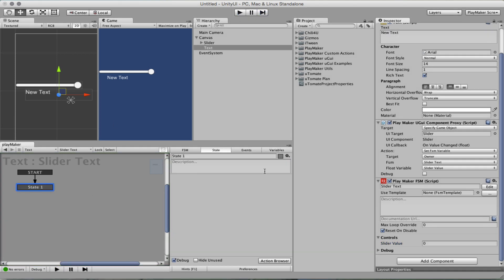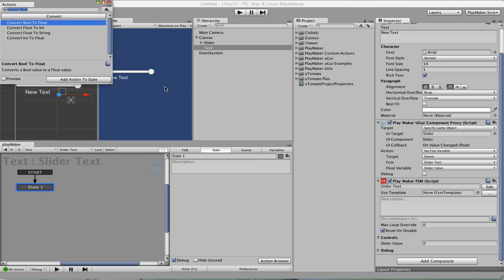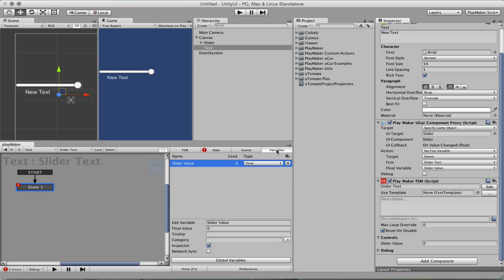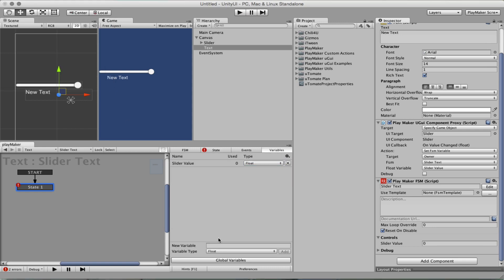Now we are going to convert this slider value which is a float into a string. So we want to create a string, create a slider value label.